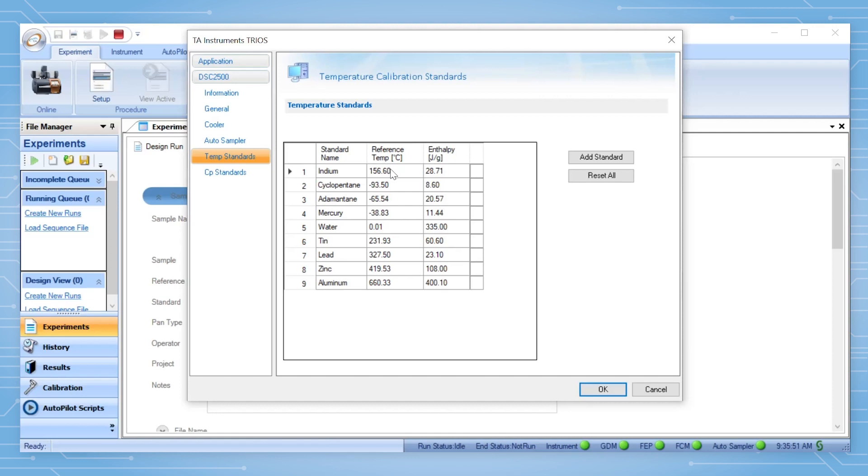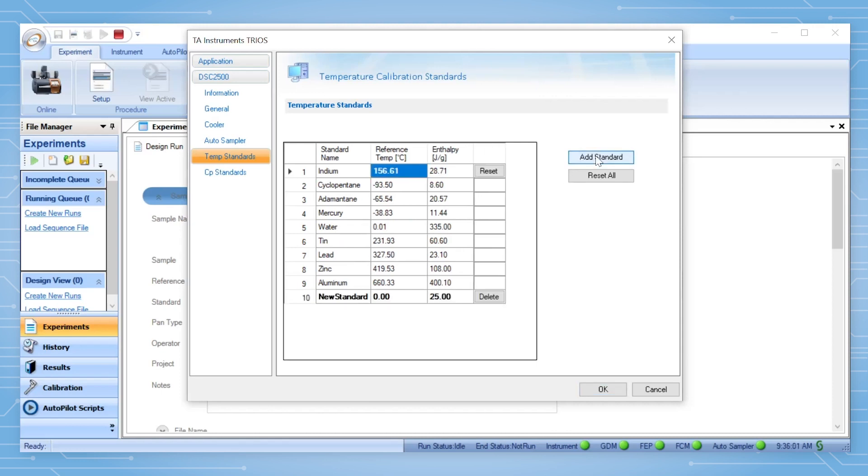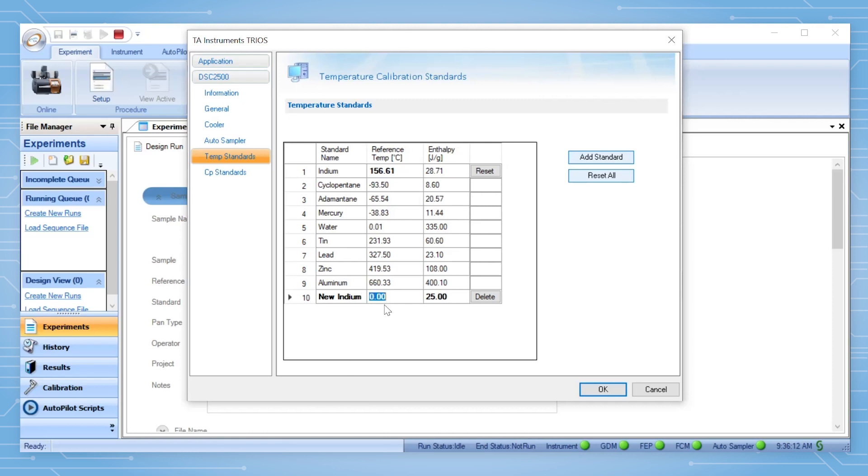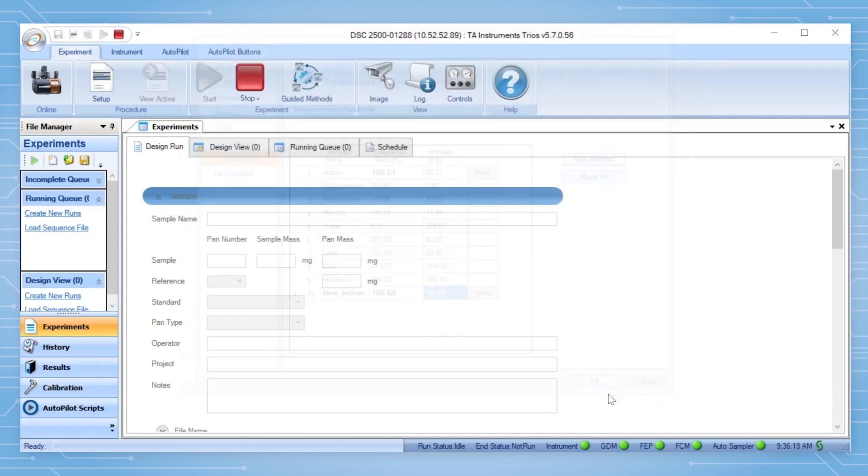For temperature standards, you can edit the value of existing standards by clicking on the desired field and editing it. You can add a new standard by clicking Add Standard and then input the standard's name, melting point in Celsius, and enthalpy in joules per gram. Then click OK to save the changes.